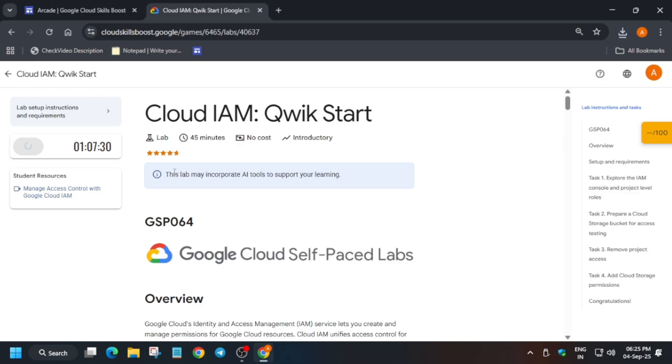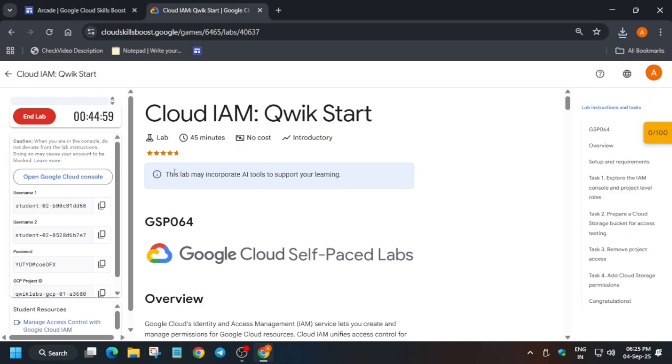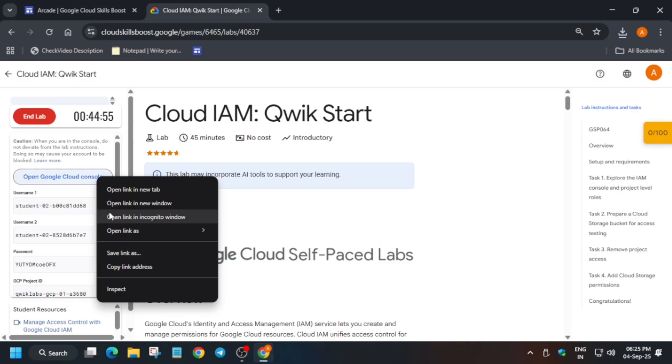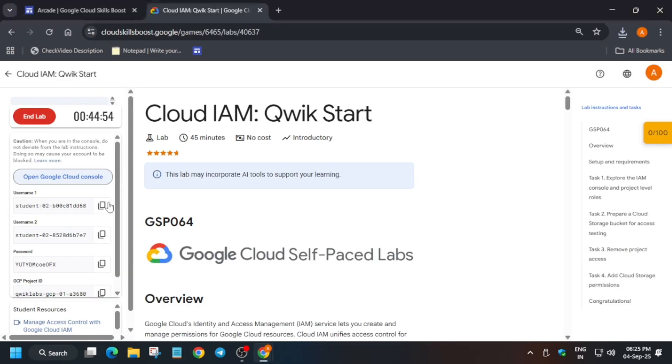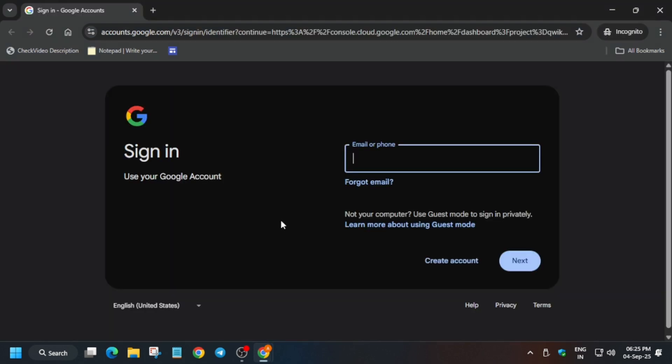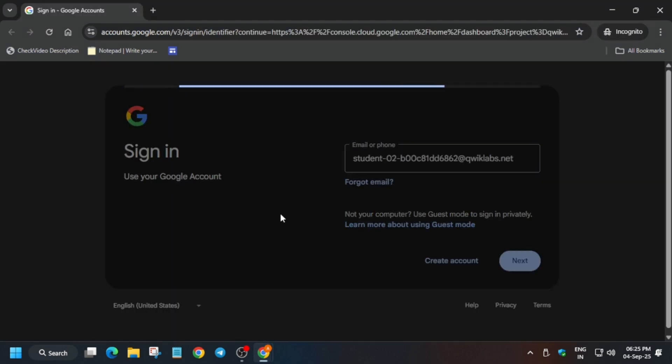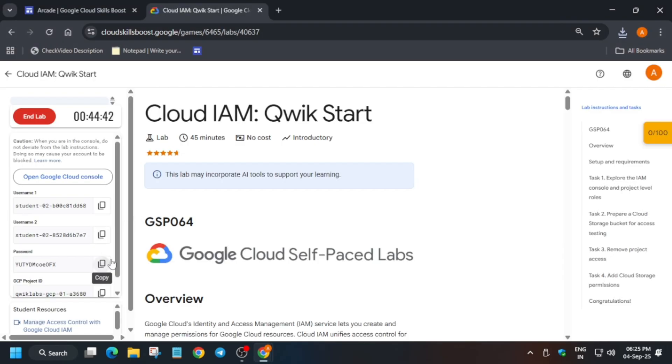and wait for the console to open. Once it's open, right-click on Open Console and open it in incognito window. Here we have to use Username 1. You can see Username 1 and 2 are here. Use Username 1, paste it here, hit Enter, and enter the password.